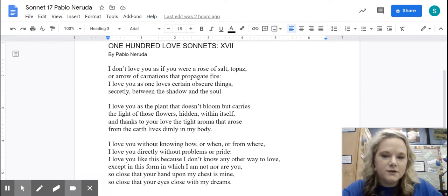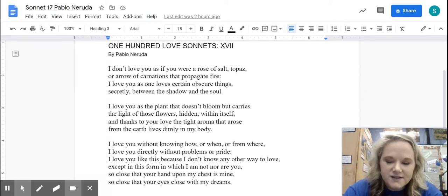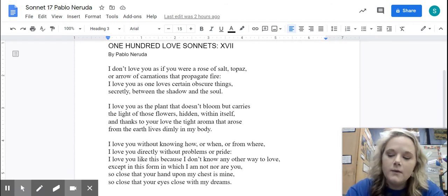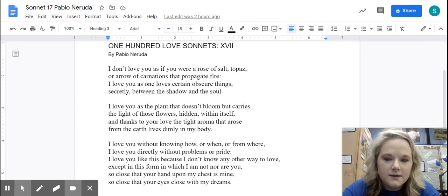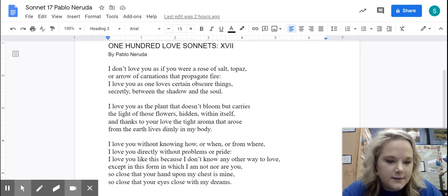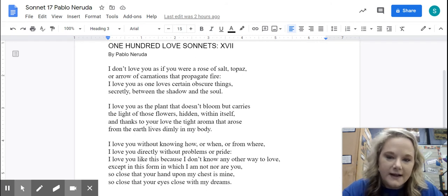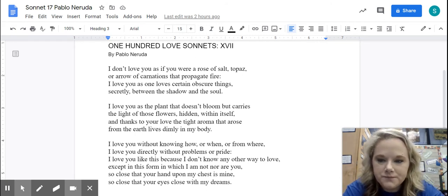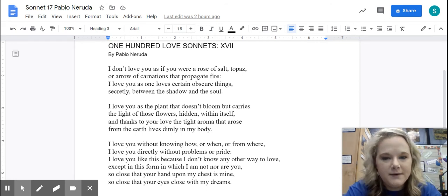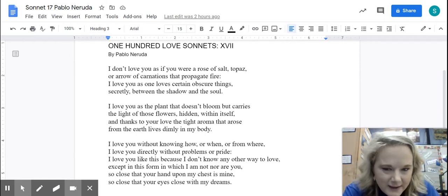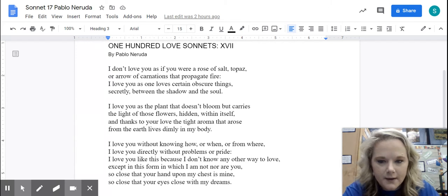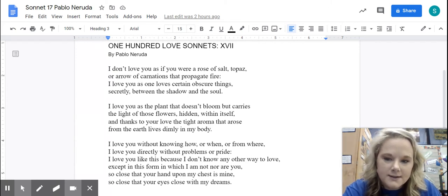So that is what you can put for the first title. Now, whenever I ask you guys to TP-CAST or to annotate something, something that I'm noticing is that I see things that are highlighted and underlined, but I don't see anything labeled. So if you were in class and I asked you to annotate, I wouldn't accept it if you had just underlined but didn't label anything. That doesn't do anybody any good if you don't write something. The same thing applies on a document.